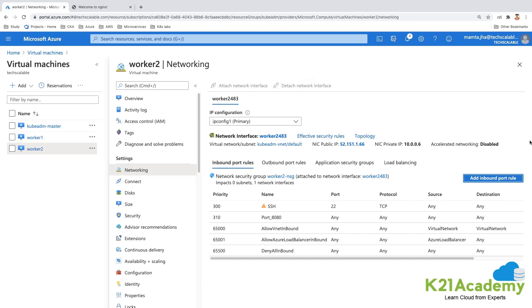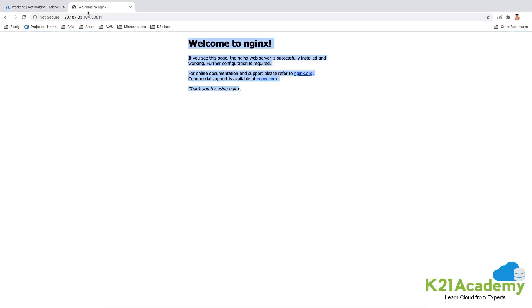So the port number was not open. So what did I do? I went to all the three machines and I've added the inbound rule. We had done this in the Docker class as well, so I've added an inbound rule to allow all the type of packets on all port numbers.